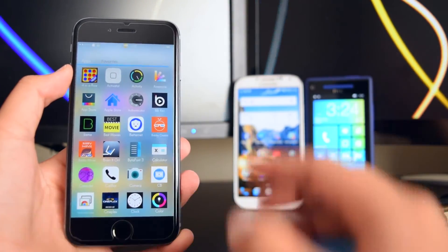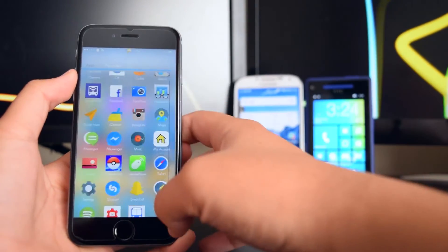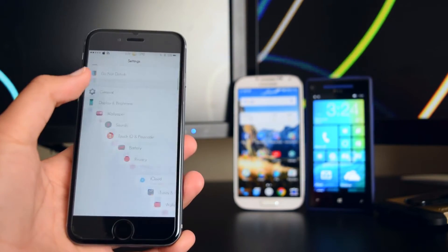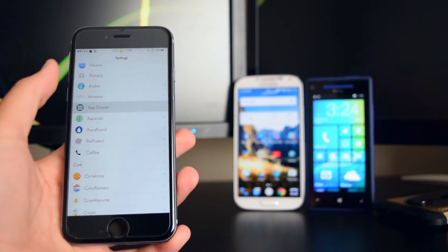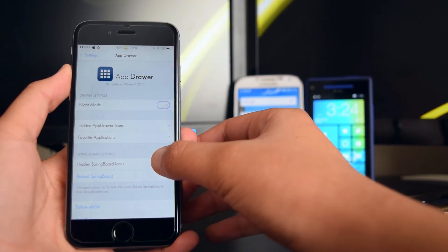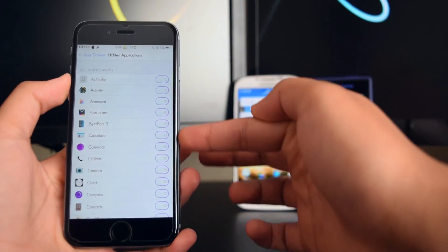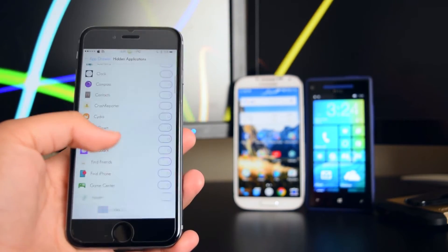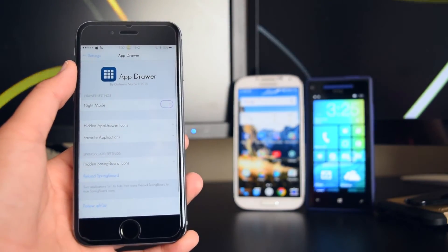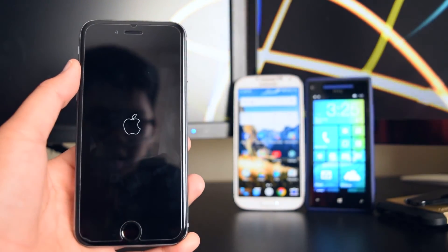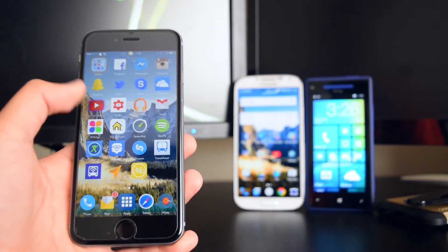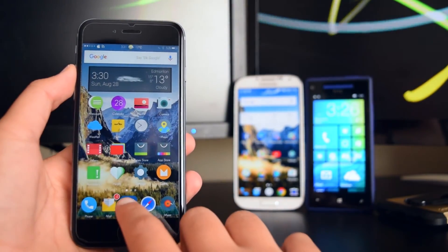Tap on App Drawer and this is your app drawer — you can configure it and add your favorite applications. To configure App Drawer further, go to Settings, scroll down, and find App Drawer settings. From there you can hide applications from your springboard — tap it, check the applications you want to hide. I'm going to hide Geekbench 3. Then head back and tap Reload Springboard. As you can see, Geekbench 3 is gone from the springboard. To access it, just open App Drawer.